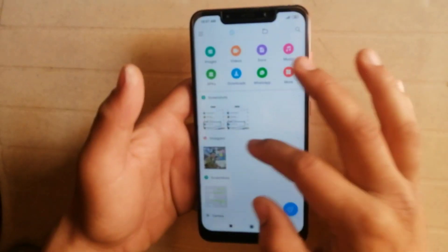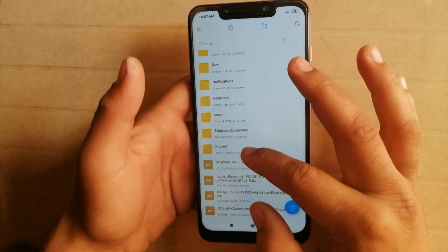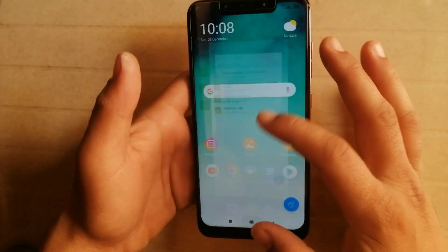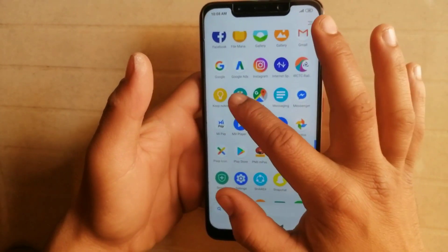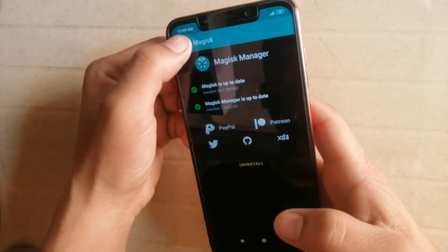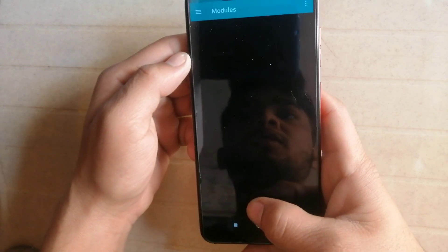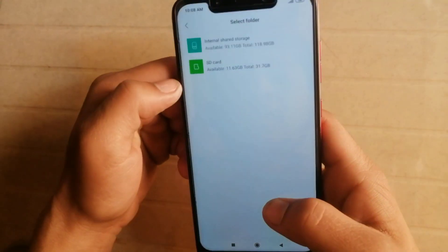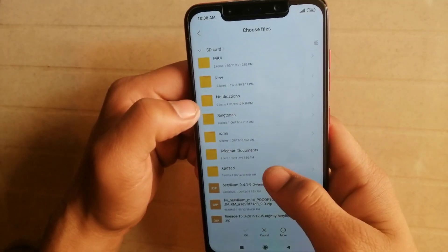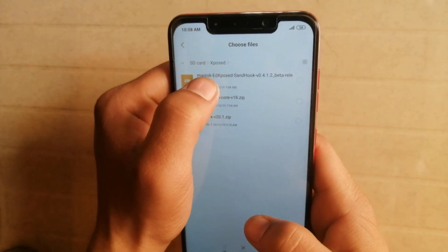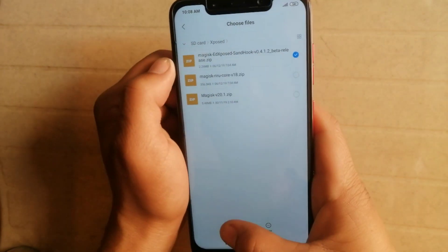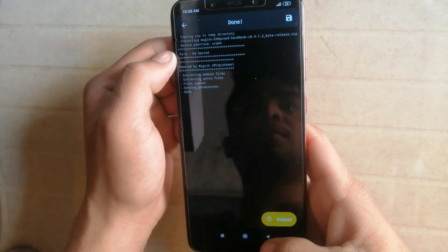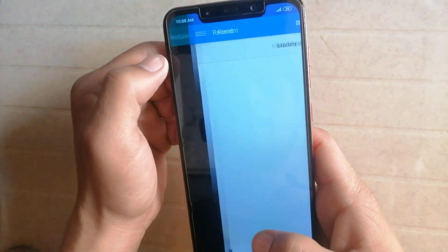Now flash these two files — SandHook and Magisk — through Magisk Manager. Open Magisk Manager and then press modules, press the plus button and then select the file. First of all we have to select Magisk Xposed SandHook, click on this and then OK. This is done, now click back and install another file.